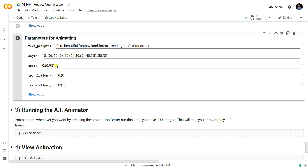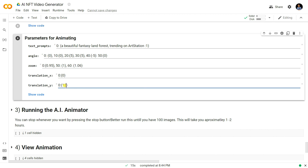Now we do the same for the zoom ratio. For frame 15 we give a zoom of 1, and after frame 60 we set the zoom to something like 1.06. For the translation of X and Y, you can also change the Y axis. Let's change the translation for frame 20, set it back to zero. You can play with these values and generate images or join the video.